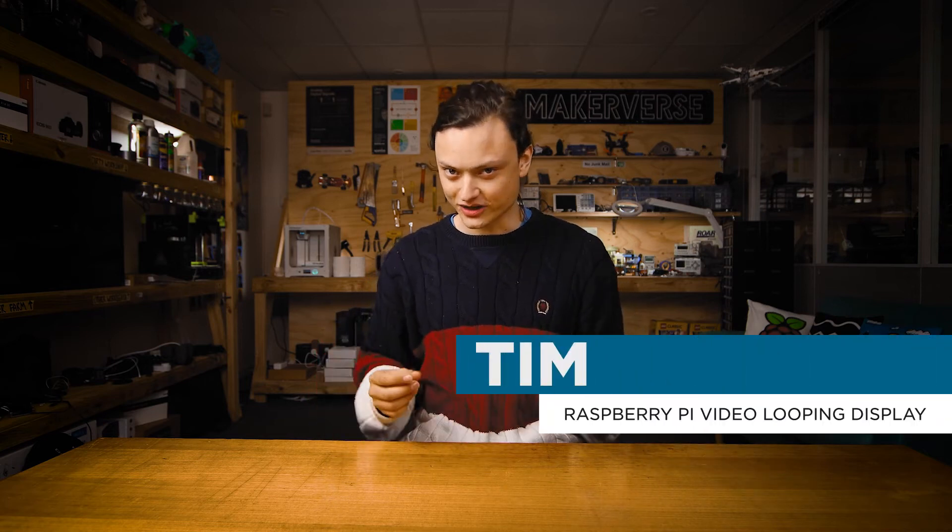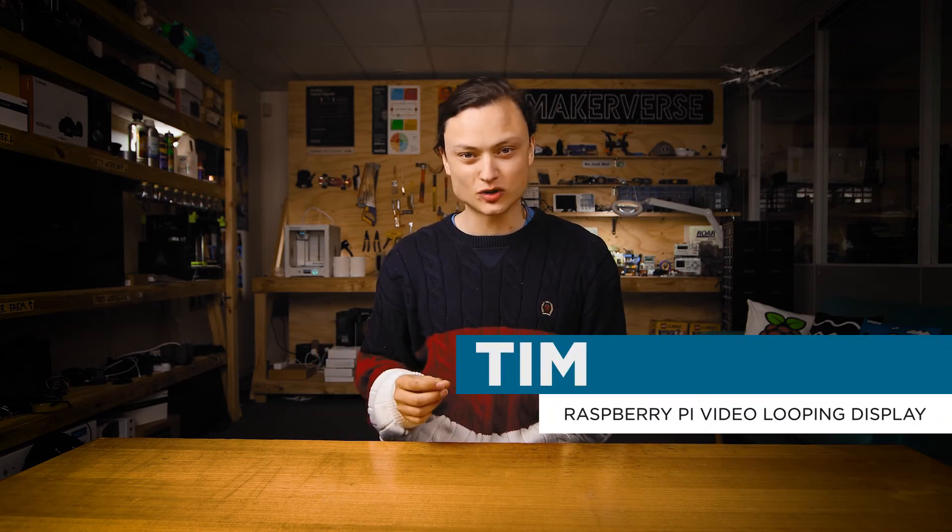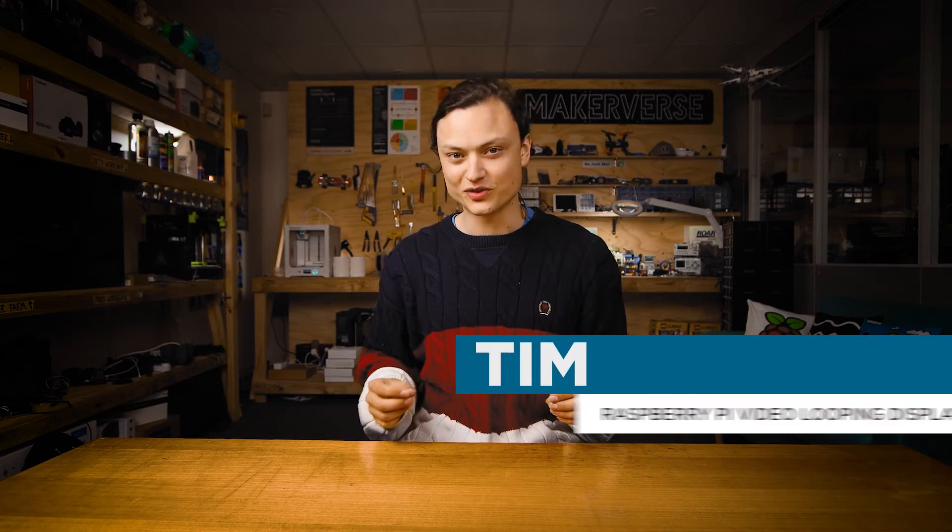Hey gang, Tim here at Core Electronics and today we're going to make a video looping monster with the Raspberry Pi 4 Model B.